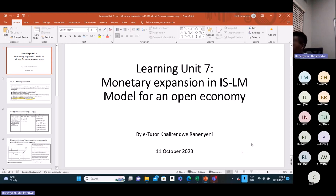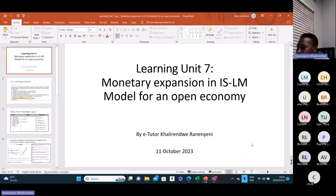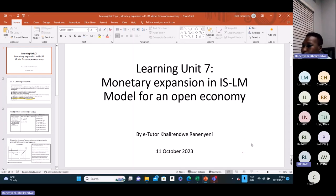I don't know if there are any new people, so maybe I should just introduce myself. My name is Kali Randwe Randen Yeni, and I'm one of your four eTutors. We are available to assist you on different learning units across the module. We are mostly available on the discussion forums, so I do encourage you to go into those discussion forums and ask questions in the relevant forums. But for tonight, we're going to focus our discussion on learning unit seven.